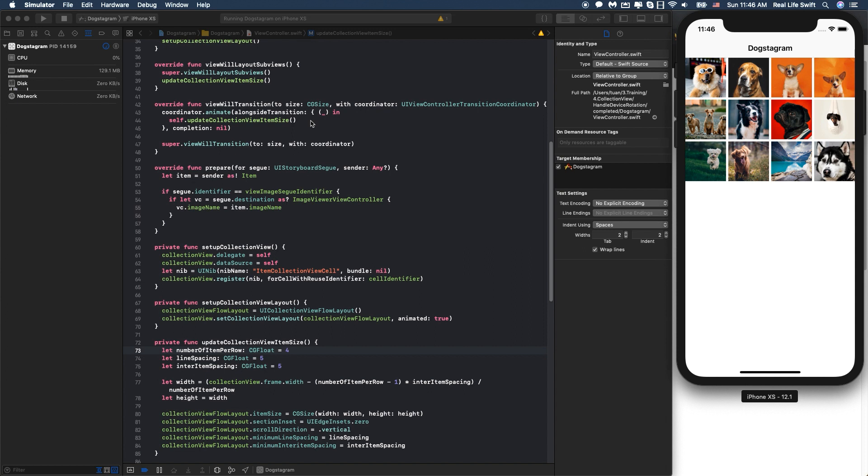So remember whenever you want to handle the device orientation change, just handle inside the coordinator.animate function like this.